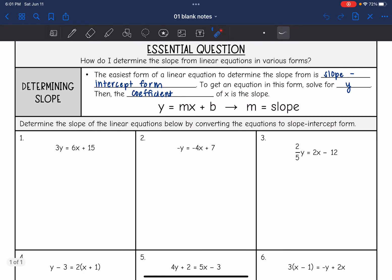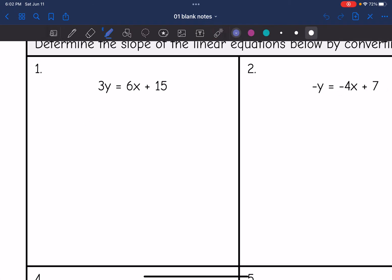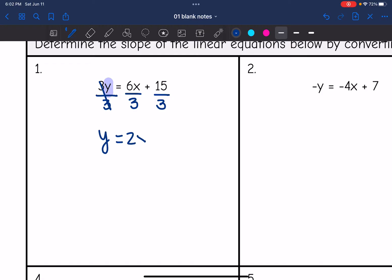All we're going to be doing on these equations is solving for y, and then once we have it in that form, we will be able to easily determine the slope. On number one, I want to get y by itself. All that's happening to y is it's being multiplied by 3, so I'm going to divide by 3 — and whatever you do to one part of the equation, you have to do to the rest. I get y equals 2x plus 5, so the slope is 2.